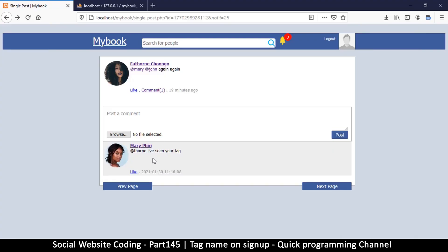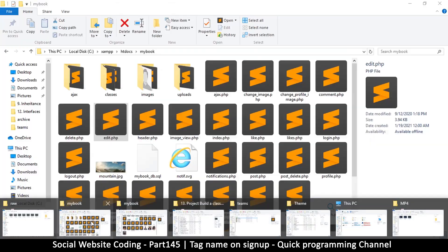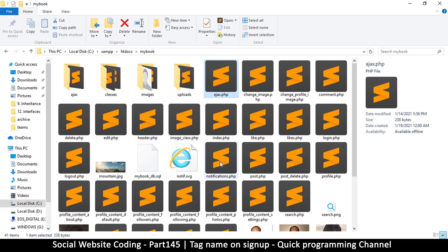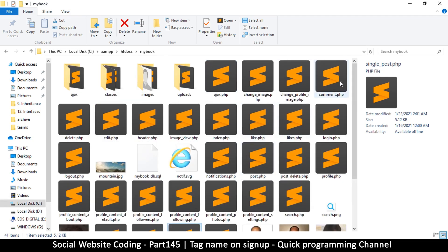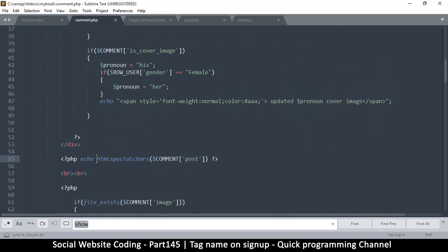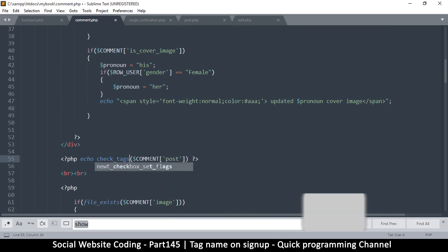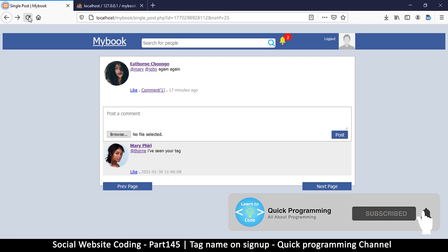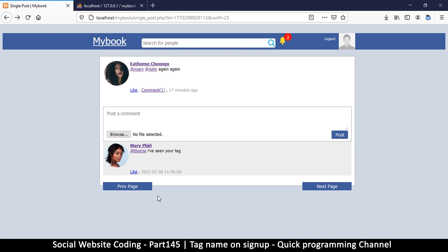Welcome back. I noticed that in the comments it doesn't show the tags. That's an easy fix because we just have to add the function there. I'll go to the single post and then comments.php. Instead of htmlspecialchars here we are going to change this to check_tags - that's the function right there. If I refresh, you can see we now have our tag there.